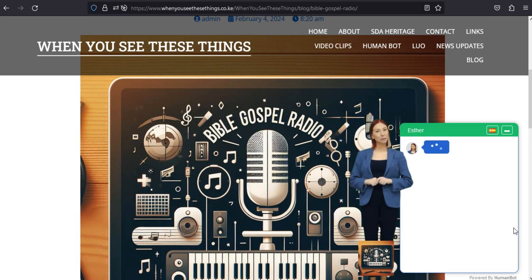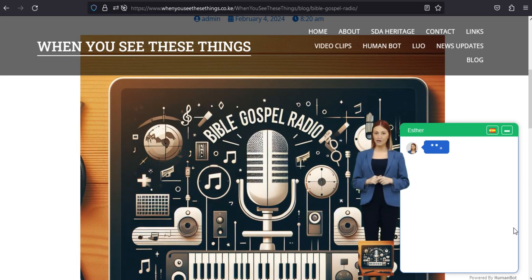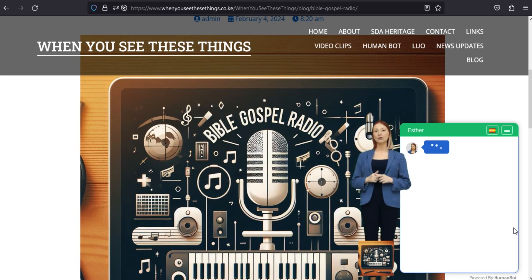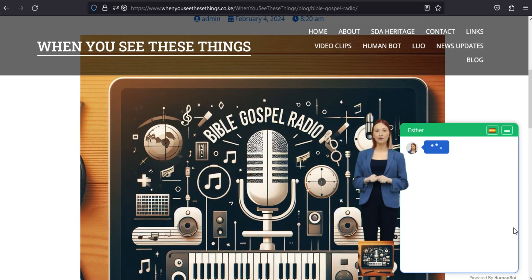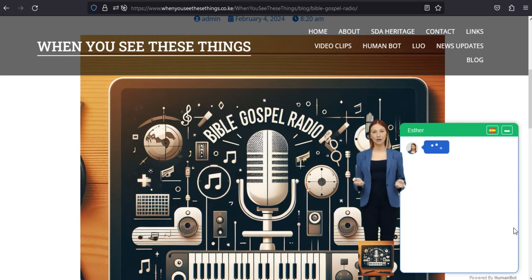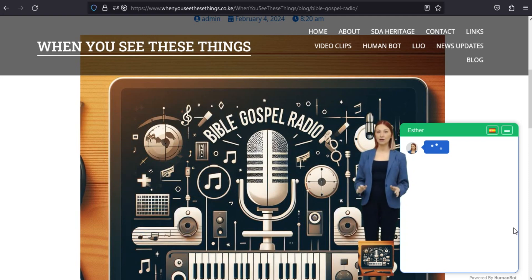Interfaz amigable. Navegar por la aplicación es tan fluido como el mensaje divino que transmite. Con una interfaz intuitiva, Bible Gospel Radio 1.2 garantiza que usted se concentre en el mensaje, no en la tecnología.